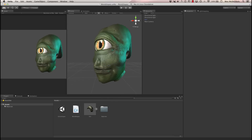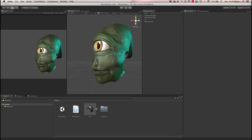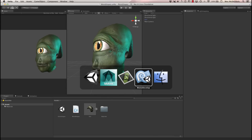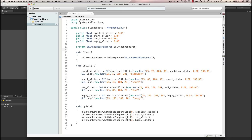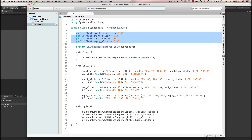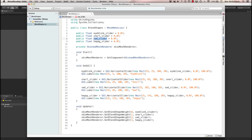We're going to access this via code, and I'll show you what the C# file looks like. Over here in MonoDevelop, the first thing I'm doing is using OnGUI because I'm just using Unity's default GUI labels and sliders to create a basic UI. But if you're using a different UI system, you can easily do that — it's not dependent on Unity's system whatsoever. The first thing I did, just to get the GUI stuff out of the way, is create a couple of public float variables: eyeBlinkSlider, snarlSlider, sadSlider, and happySlider.